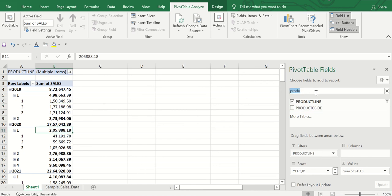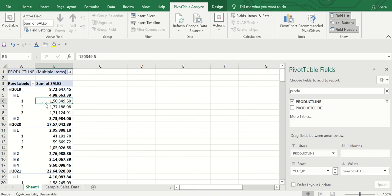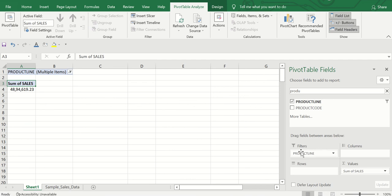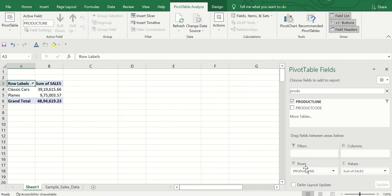That's how you use pivot tables — there are many other things you can do. Now let me show you how to create a chart from a pivot. I'll set up a basic pivot with Product Line in Rows and Sales in Values.